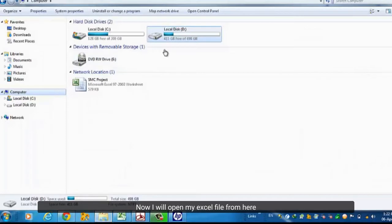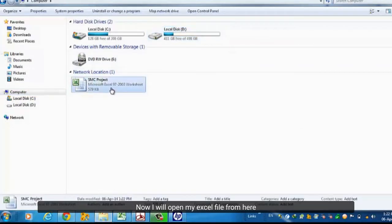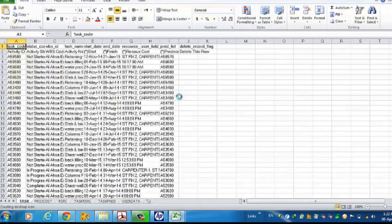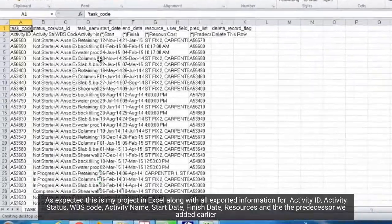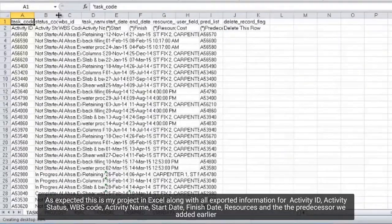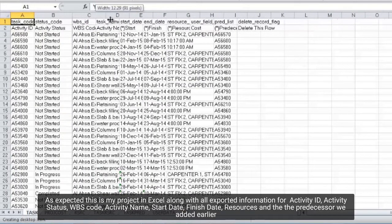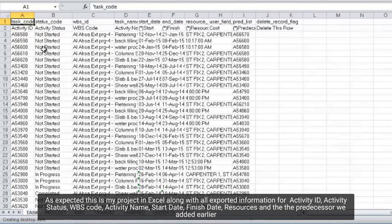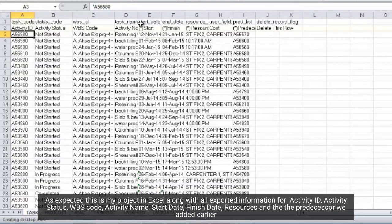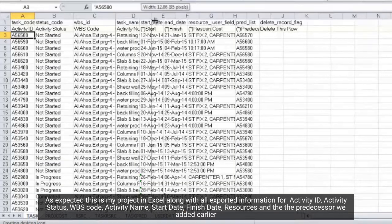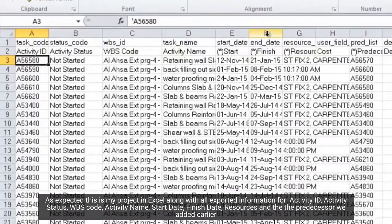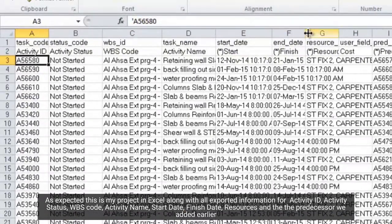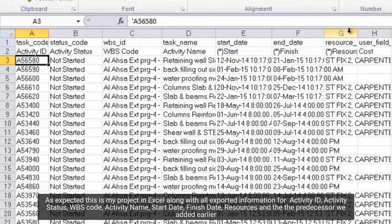Now I will open my Excel file from here. As expected, this is my project in Excel along with all exported information for Activity ID, Activity Status, WBS Code, Activity Name, Start Date, Finish Date, Resources, and the predecessor we added earlier.